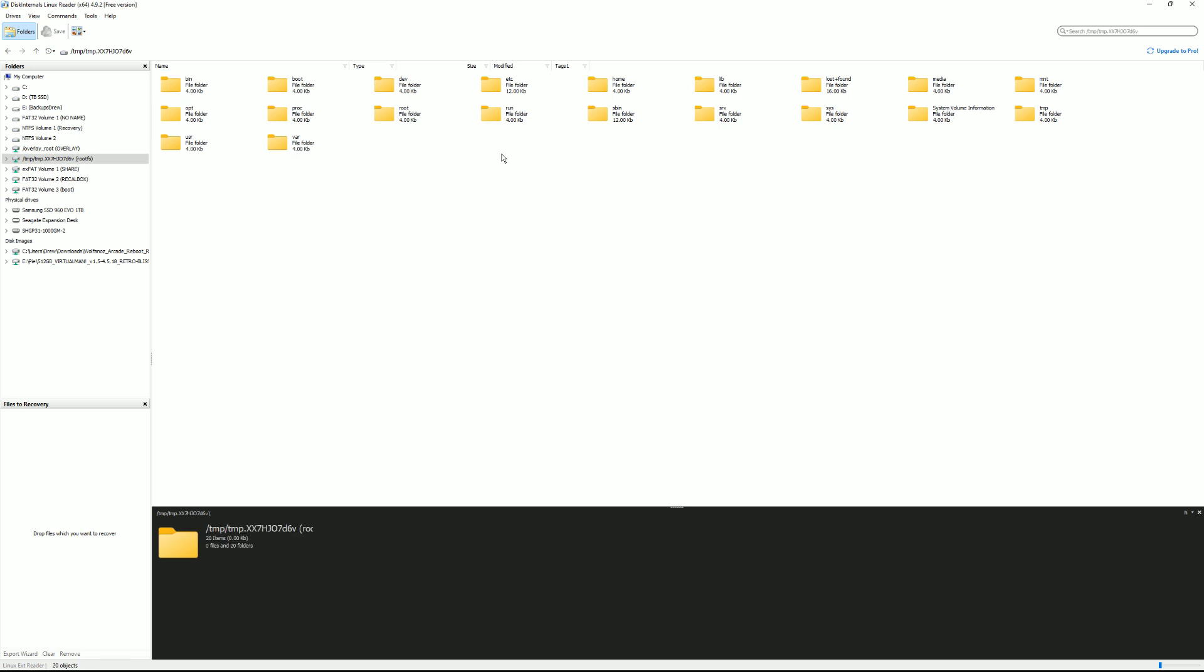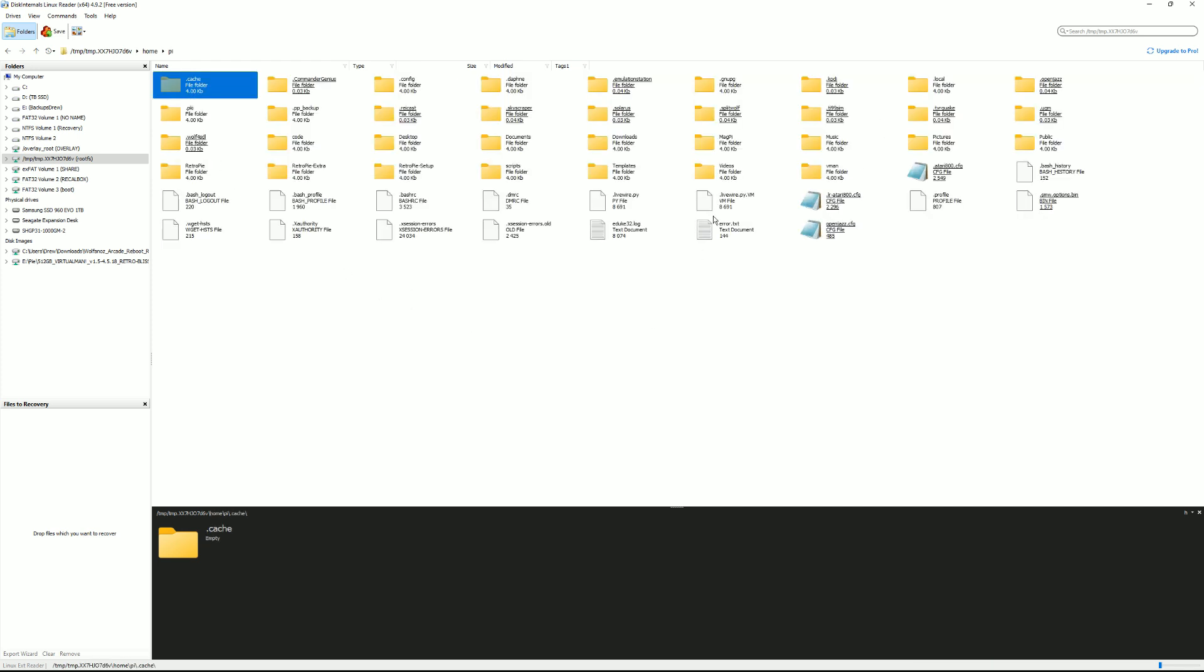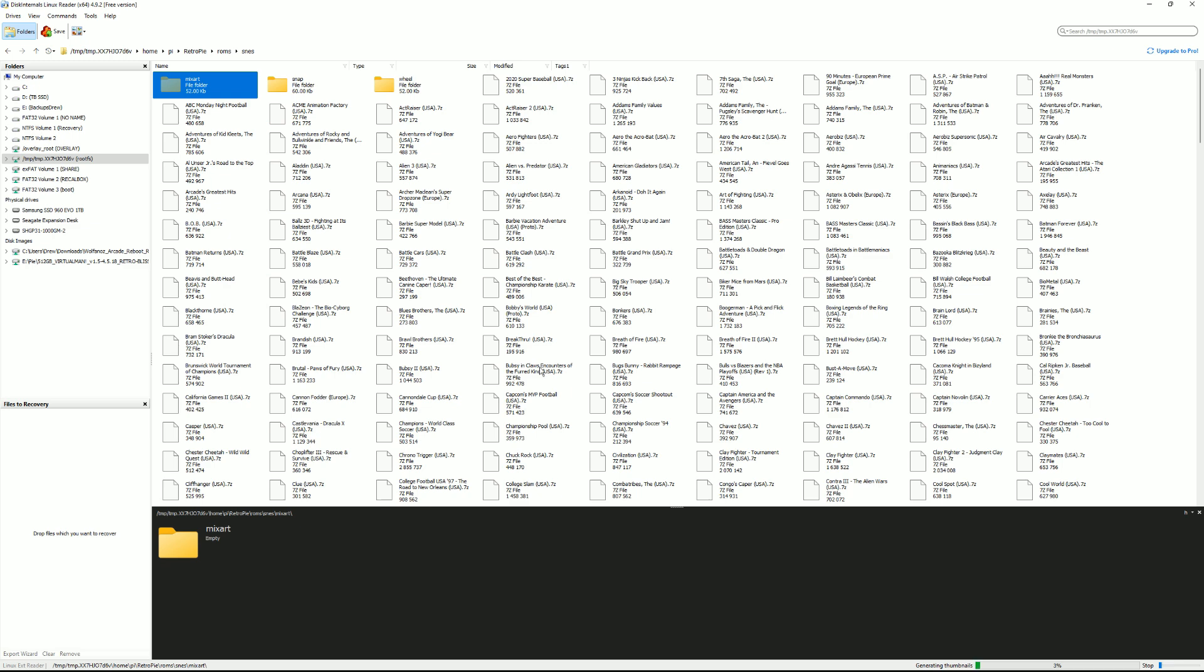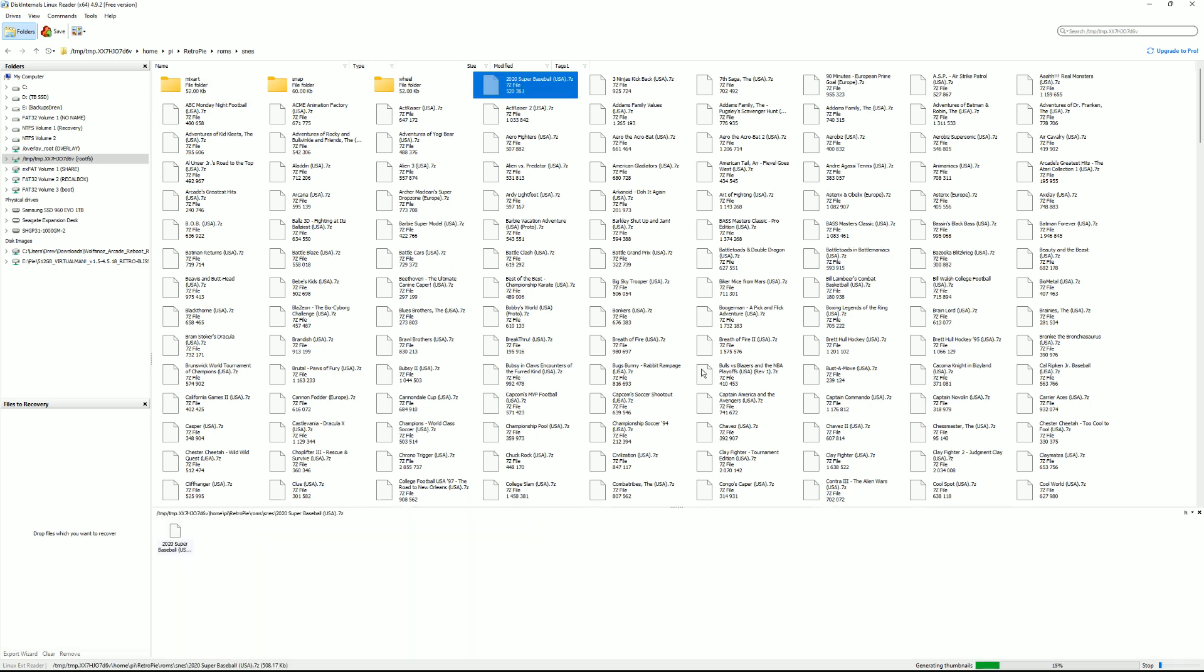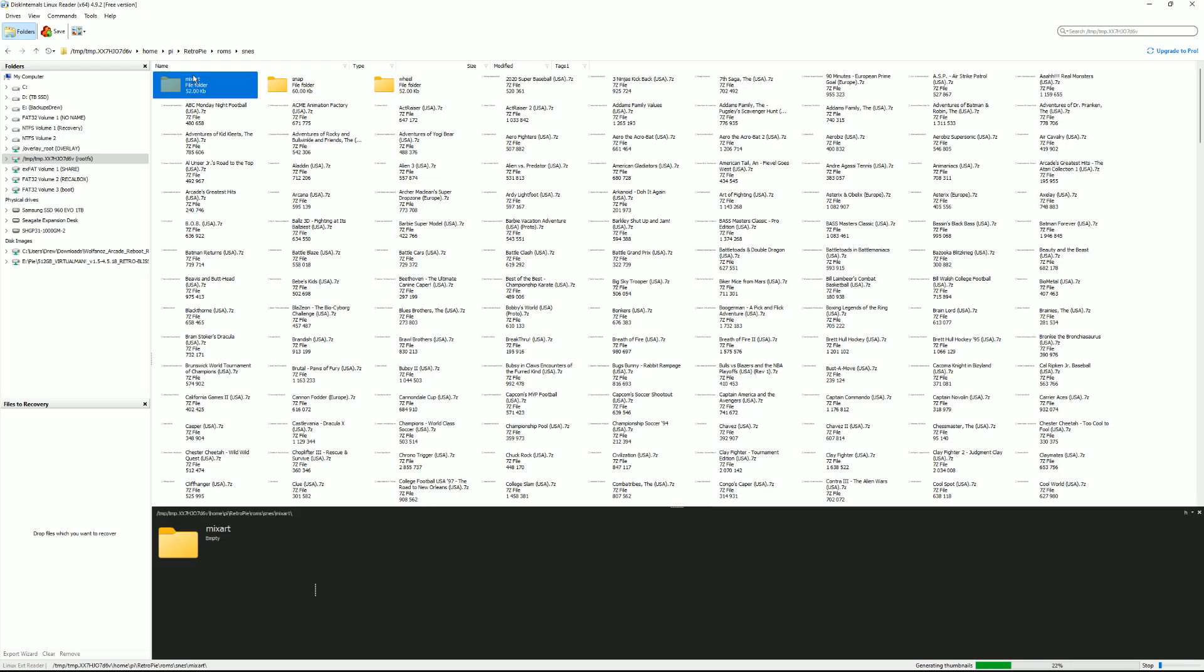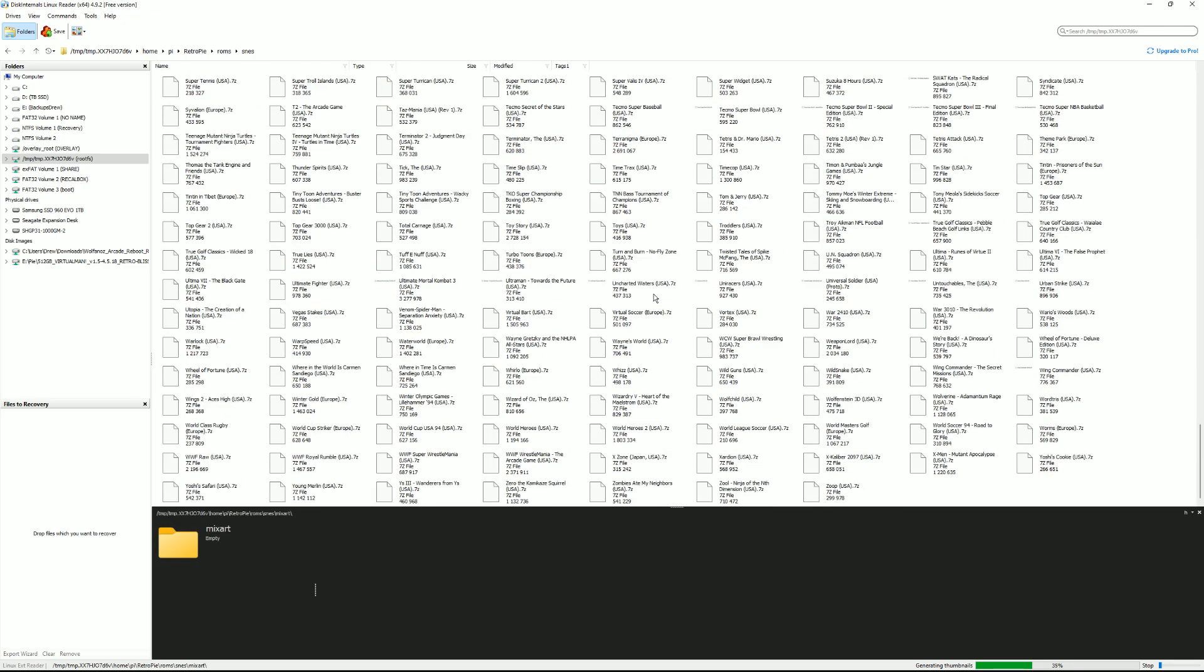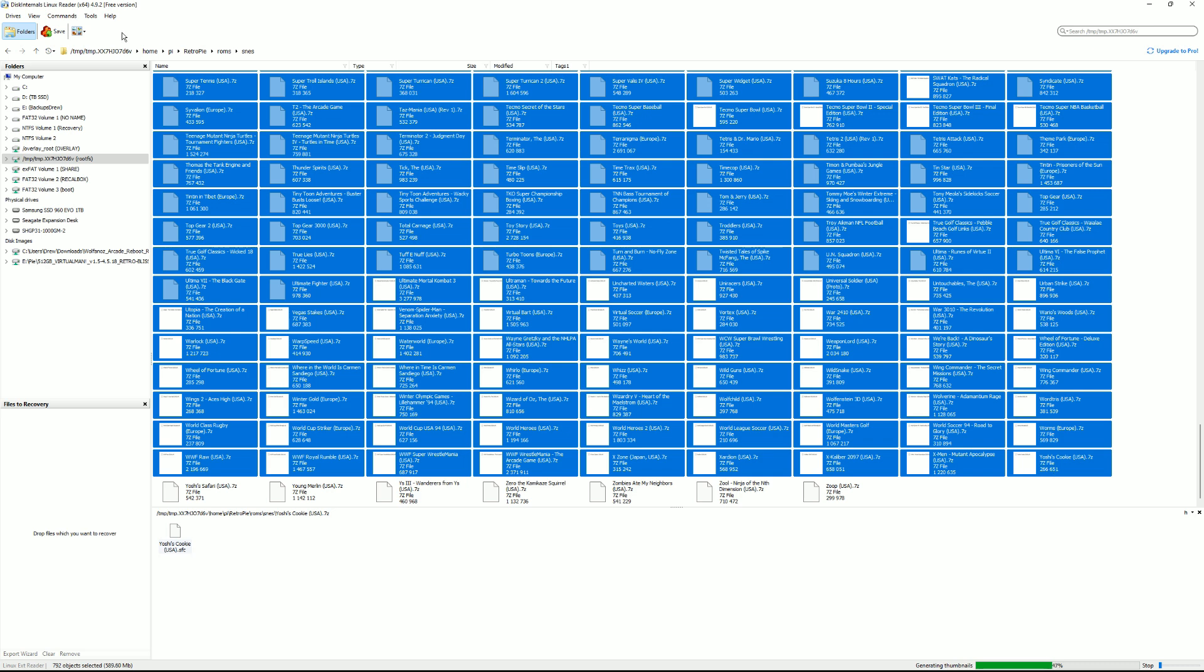And now you'll notice the Retropie image structures or file structures a little different. Home Pi. Home Pi and Retropie ROMs. Boom. And then Super Nintendo. There's all your Super Nintendo games. So let's say you wanted all the Super Nintendo games. We can go over here. Scroll all the way down. Go to the bottom right corner. Then we hit save.